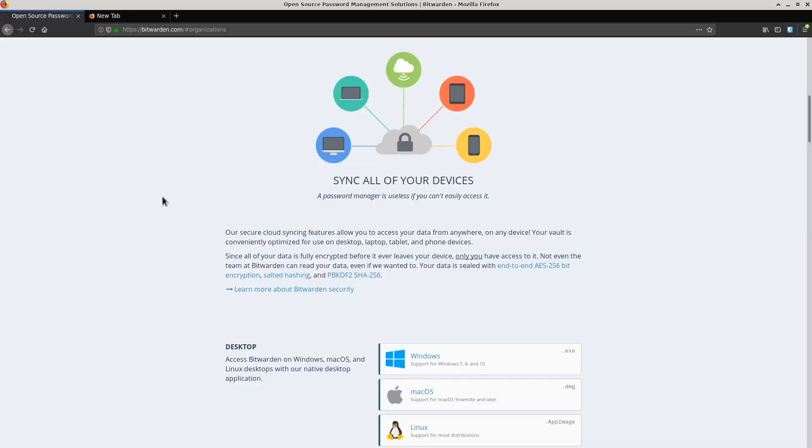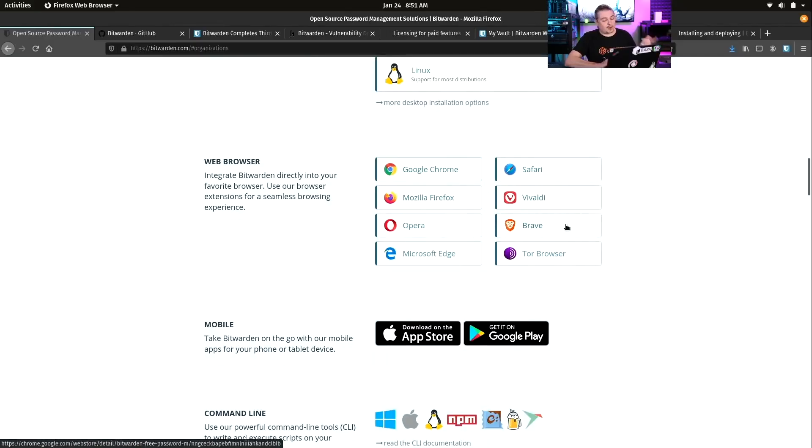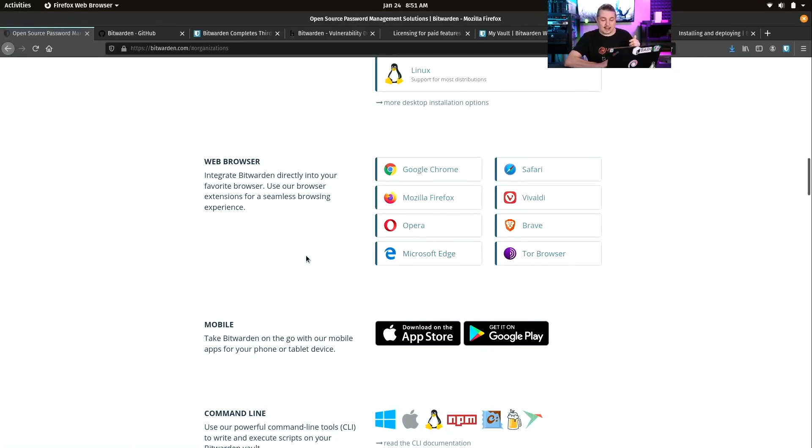One of the great things about Bitwarden is that it's available across all your major desktop and mobile operating systems. Web browser extensions for Chrome, Safari, Firefox, Vivaldi, Brave, Tor Browser, Edge, and Opera.